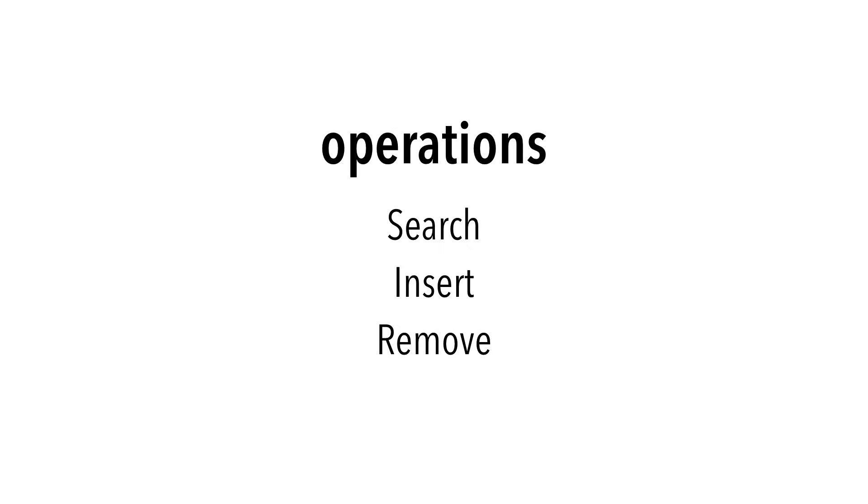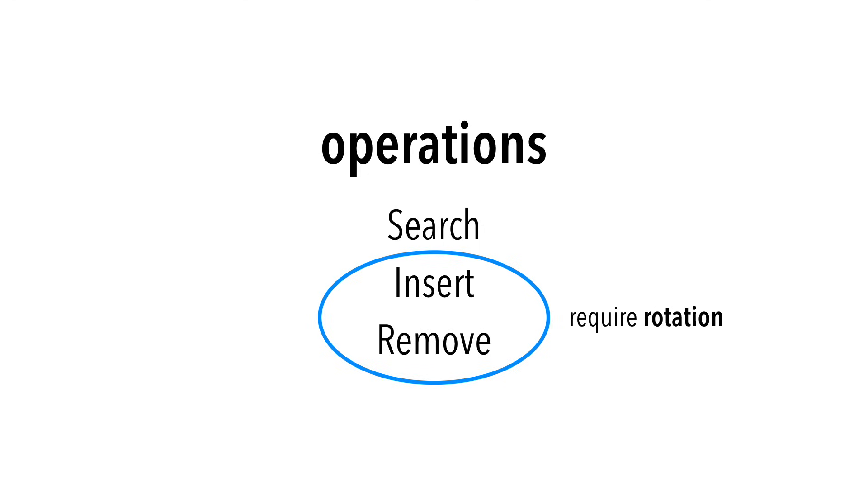Searching is no different, but inserting and removing nodes require rotation because we must maintain the properties of red-black trees. We'll cover these two operations, as well as rotations, in future videos.